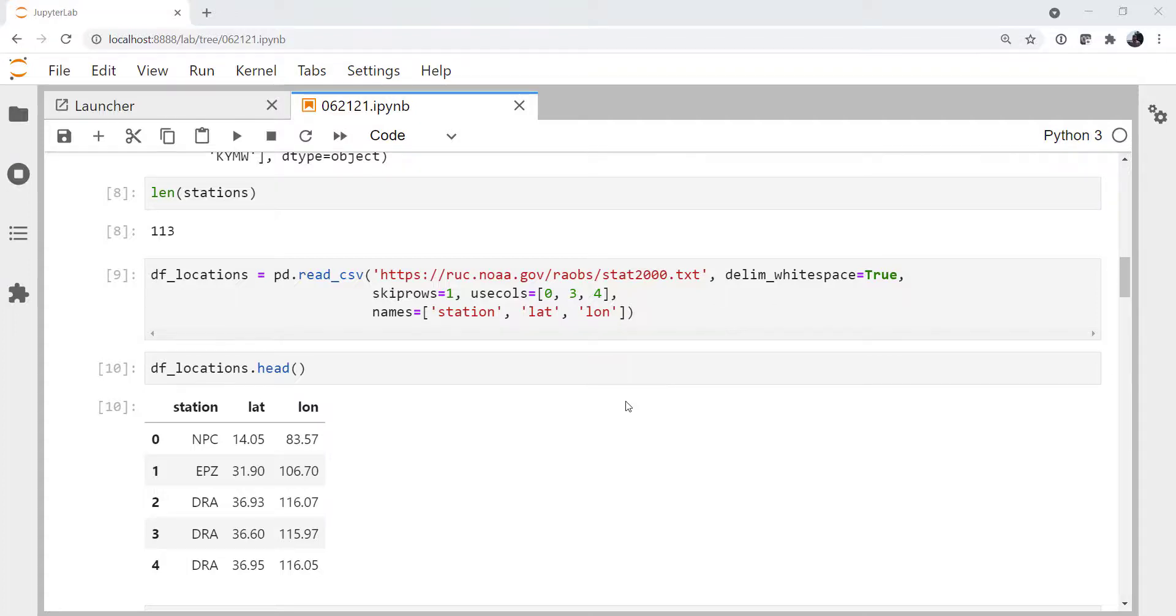This week, we'll wrap up our LCL map by taking our observations, plotting them, then gridding them so we can contour them. Welcome to another MetPi Monday.